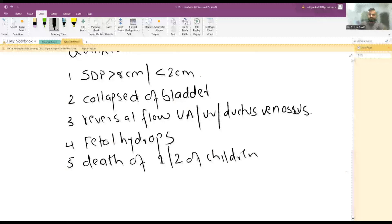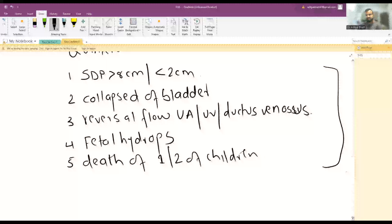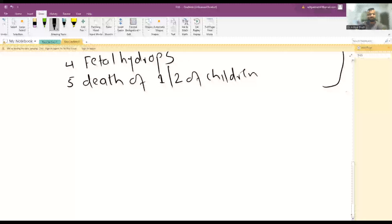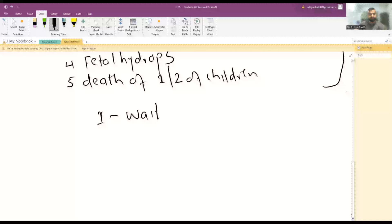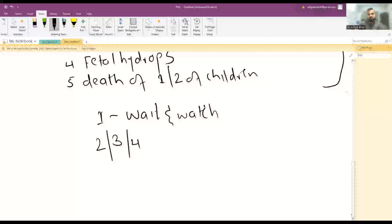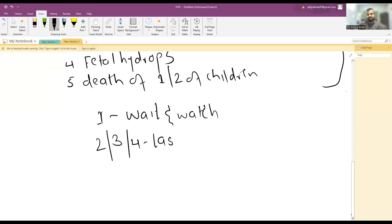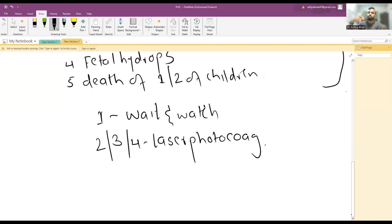Stage one: wait and watch. Stage two, three, four: the ideal treatment is laser photocoagulation. You burn the connection between the two twins so that the mismatch does not occur.